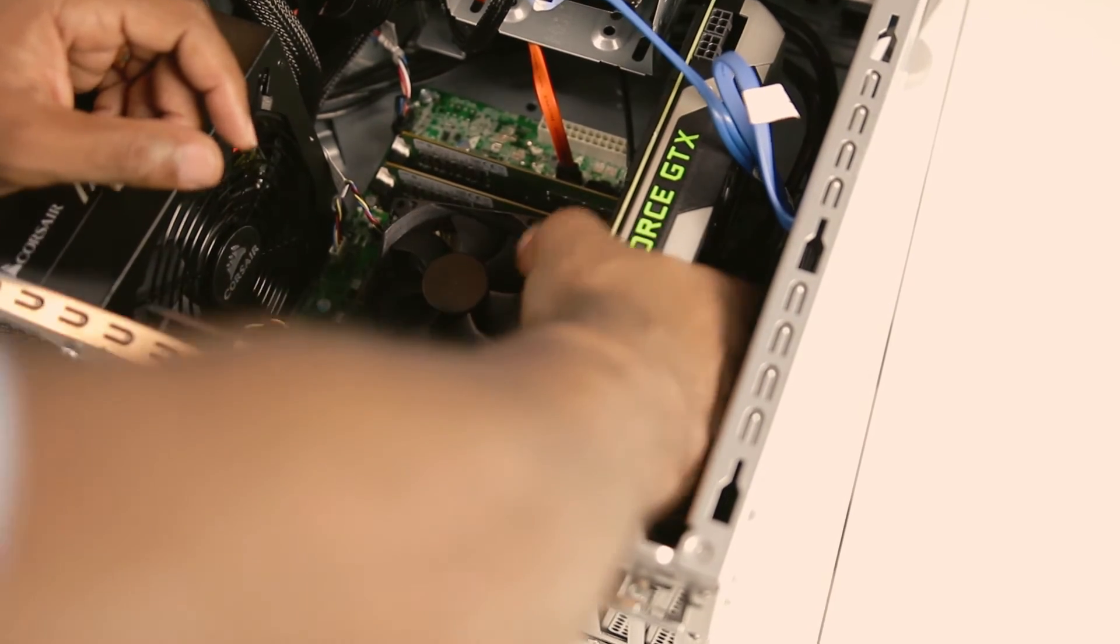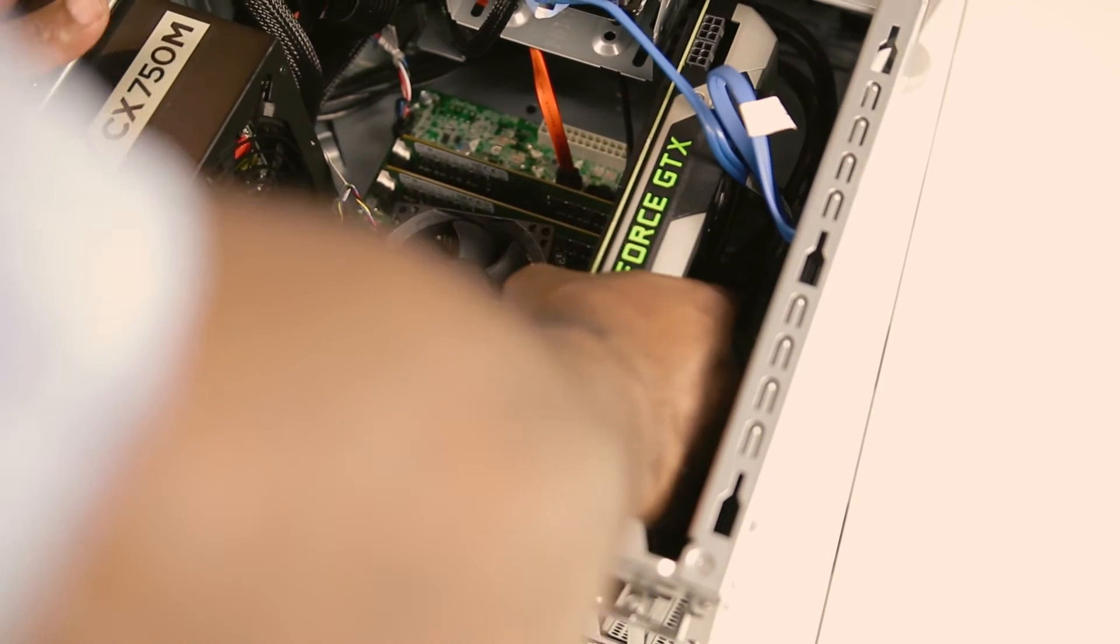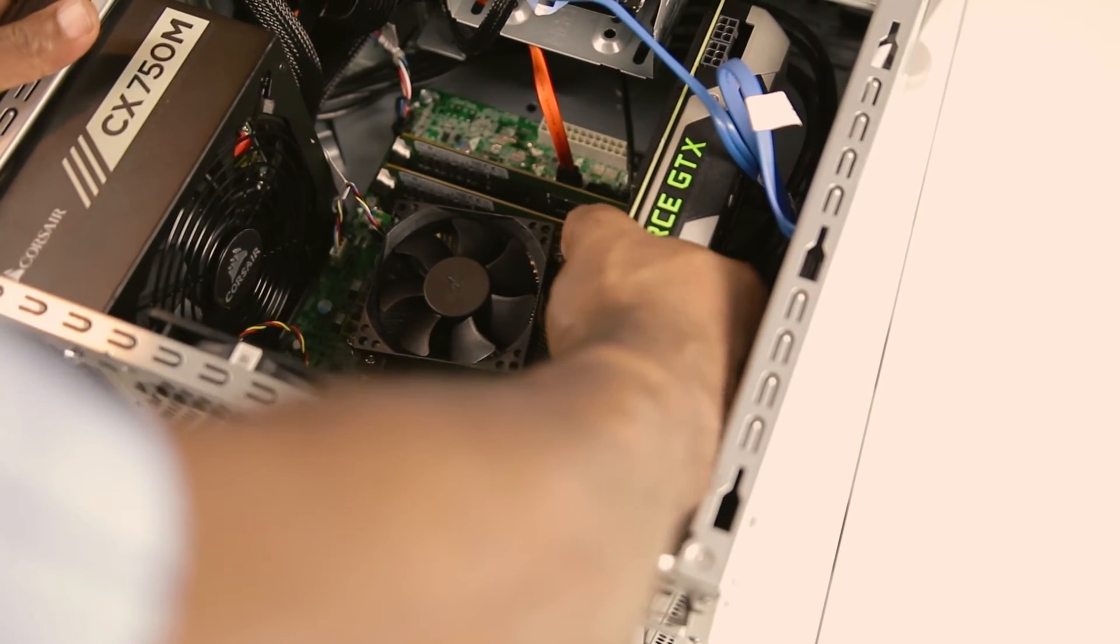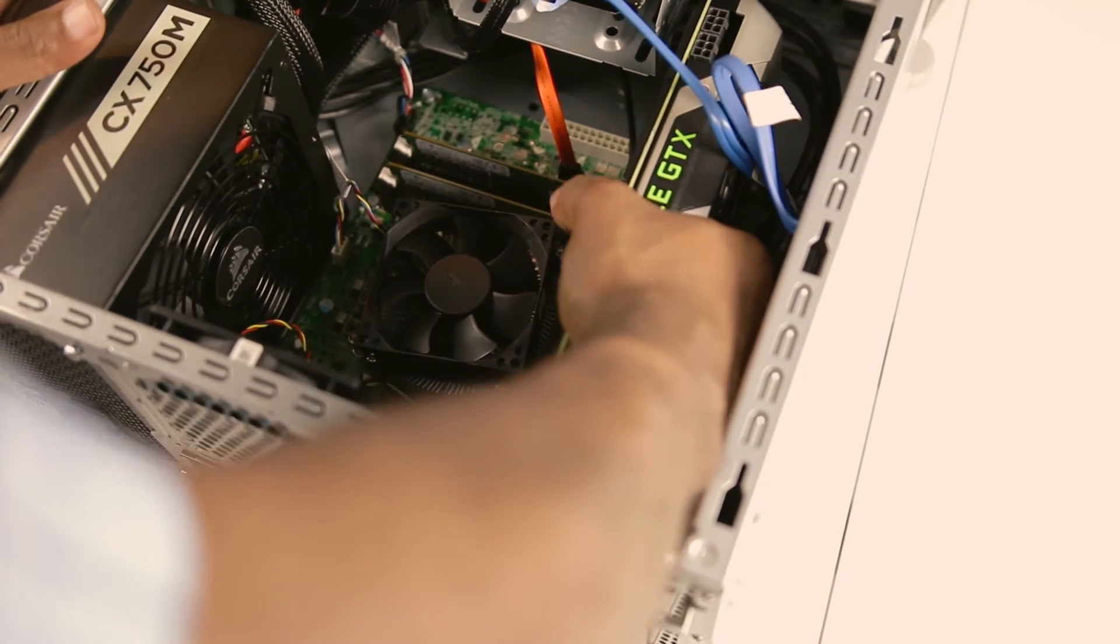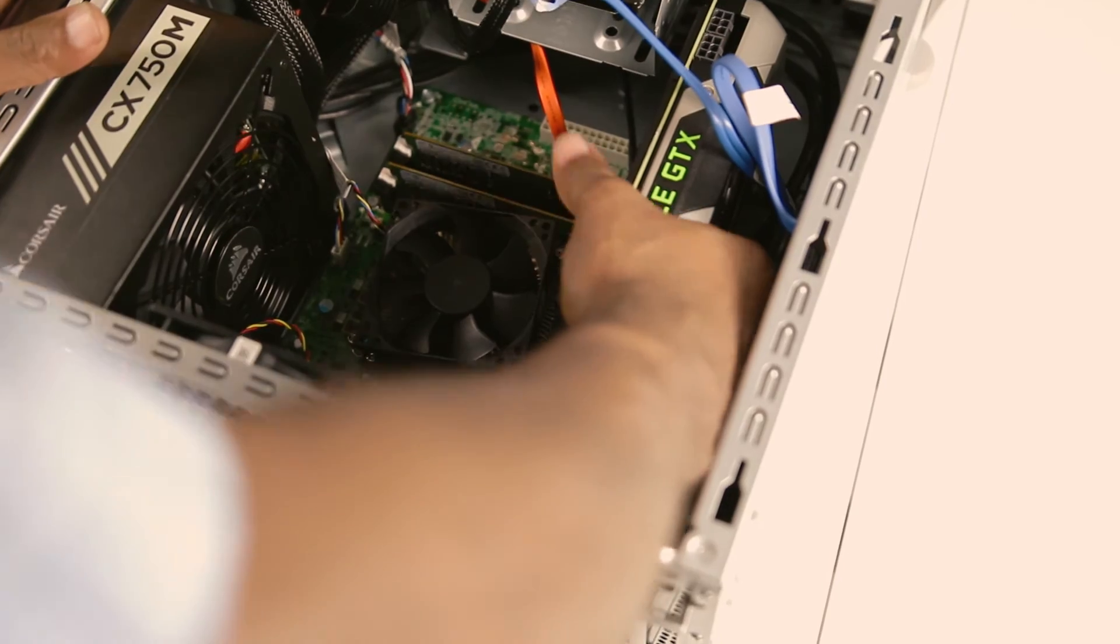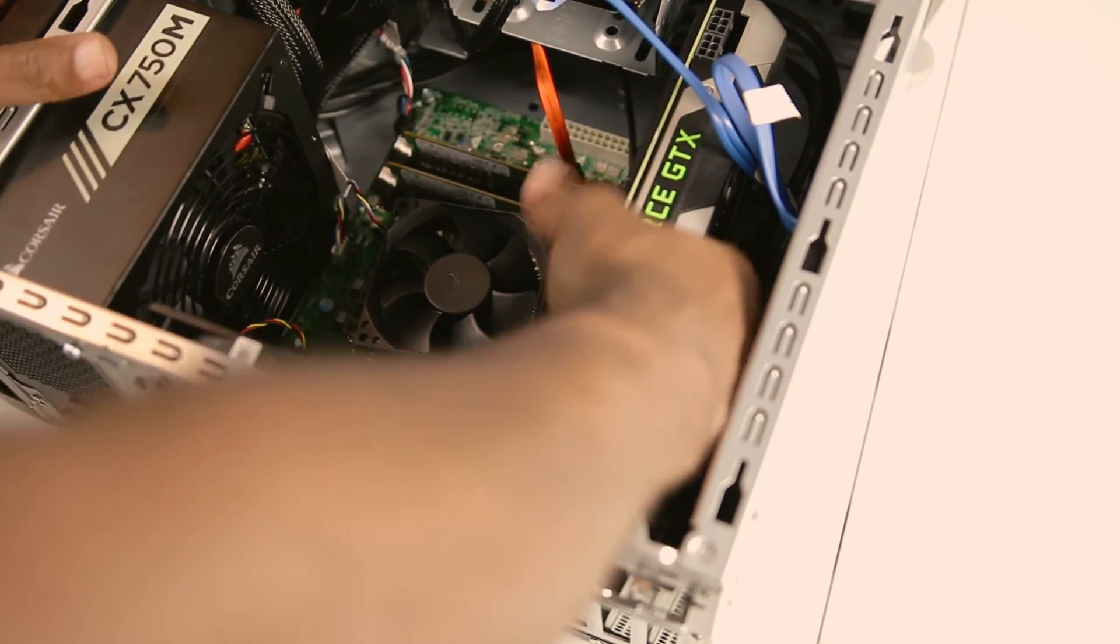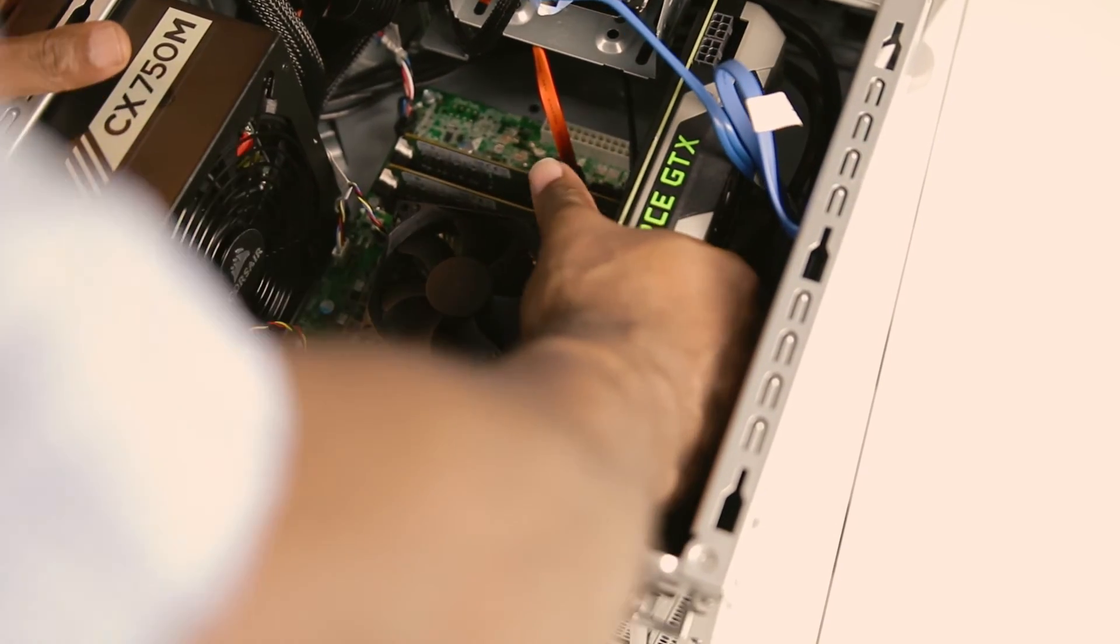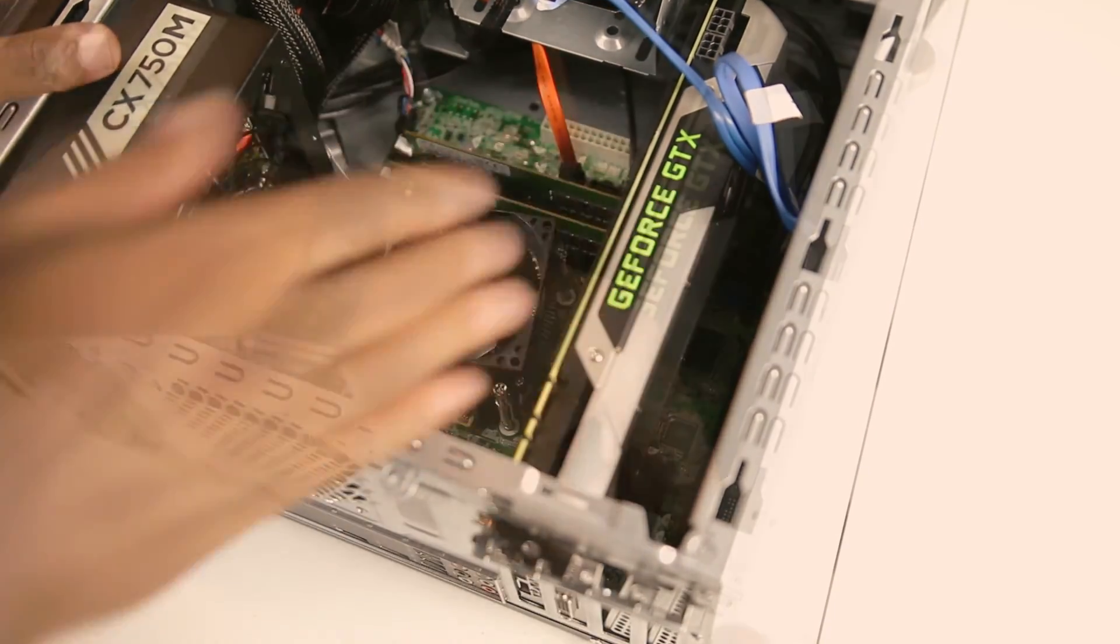After the card is firmly in the PCI slot, you can now secure it into place by reinstalling the slot plate and the screw that secures that plate into place.